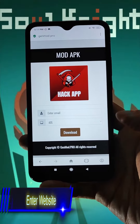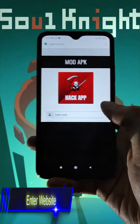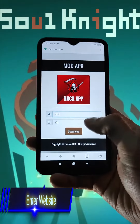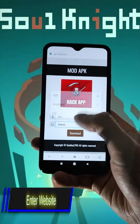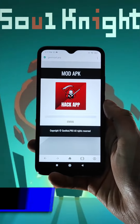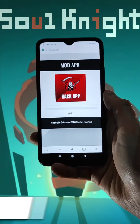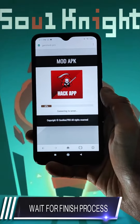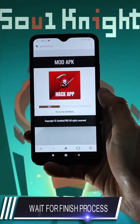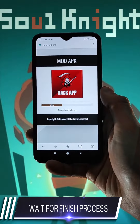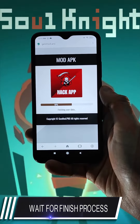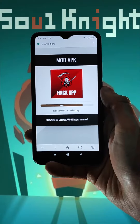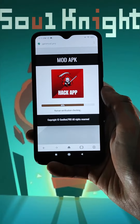Next, enter your nickname, select your platform, and press the button 'Download Now.' We wait — the Soul Knight mod is downloaded and installed on your device. It works on both Android and iOS devices.